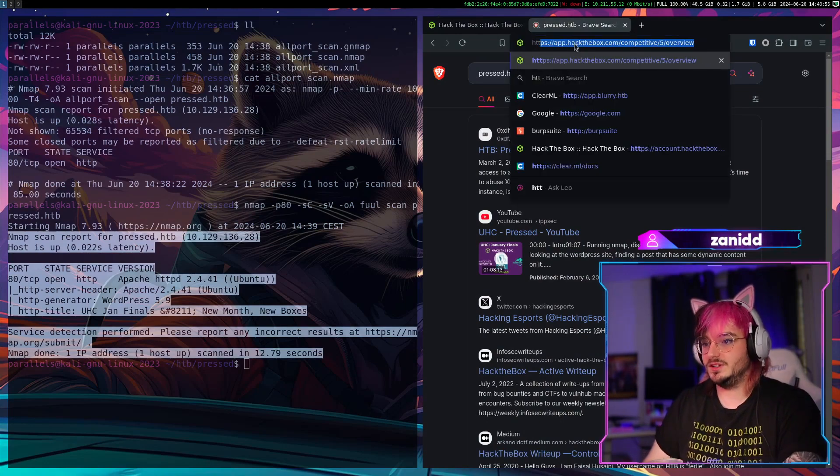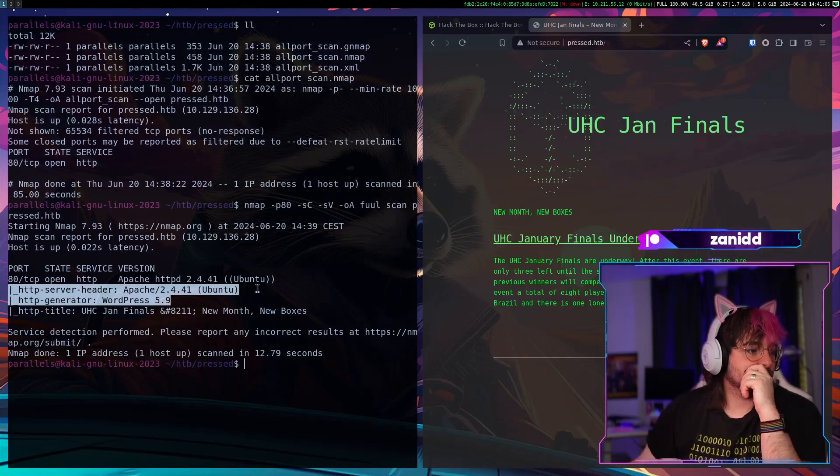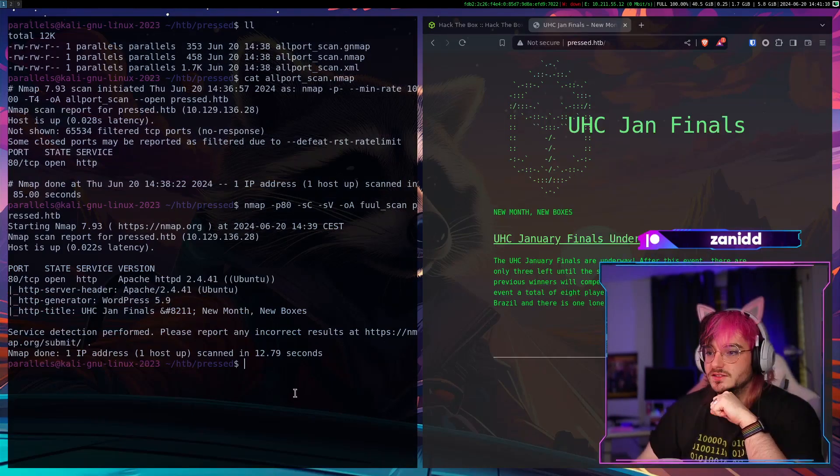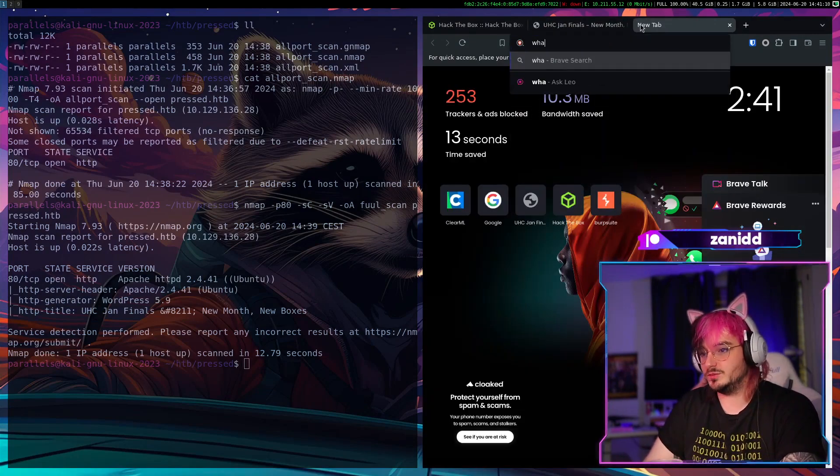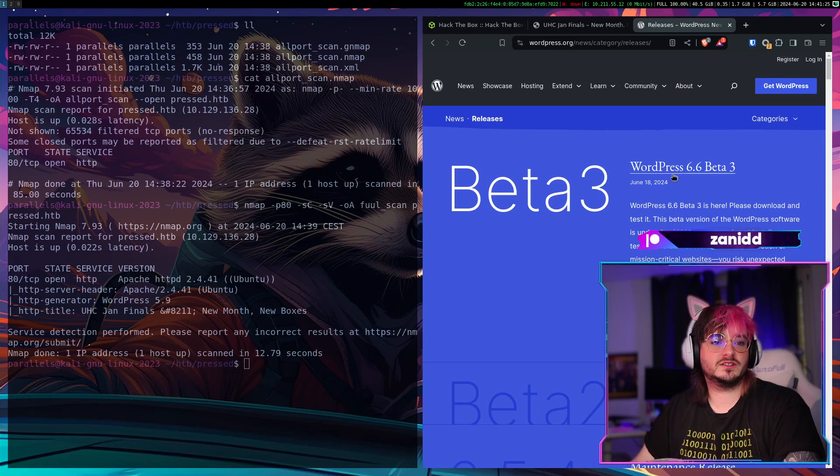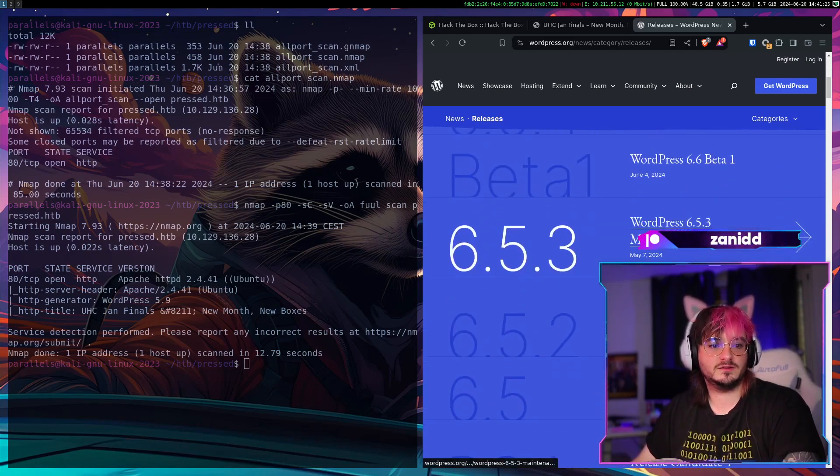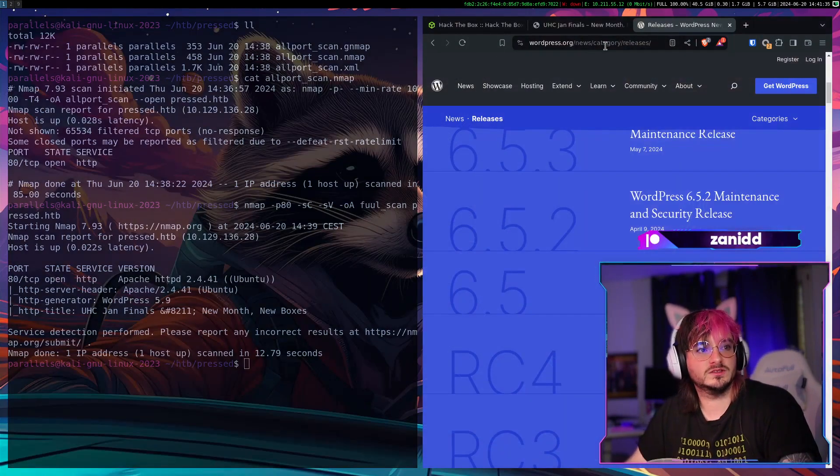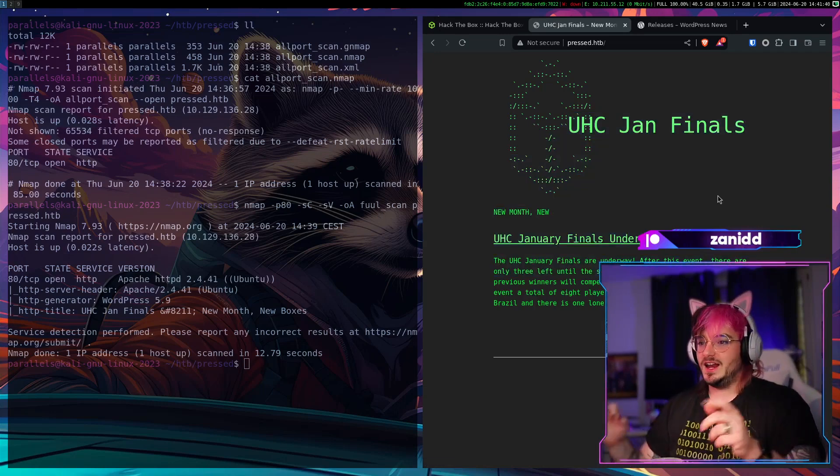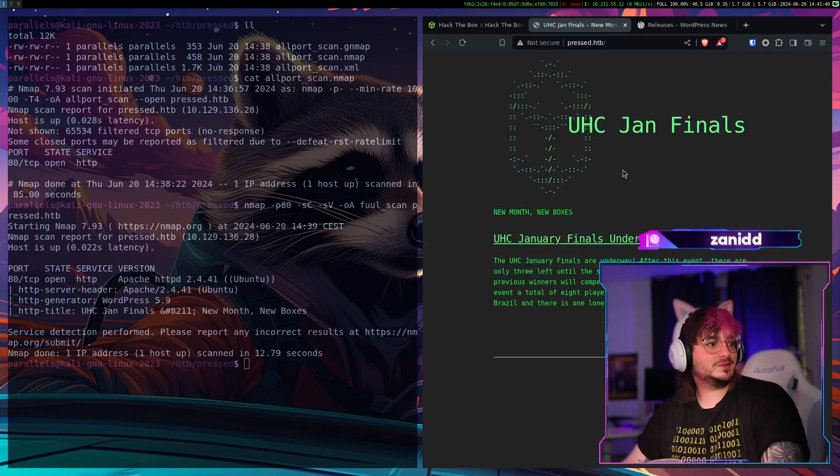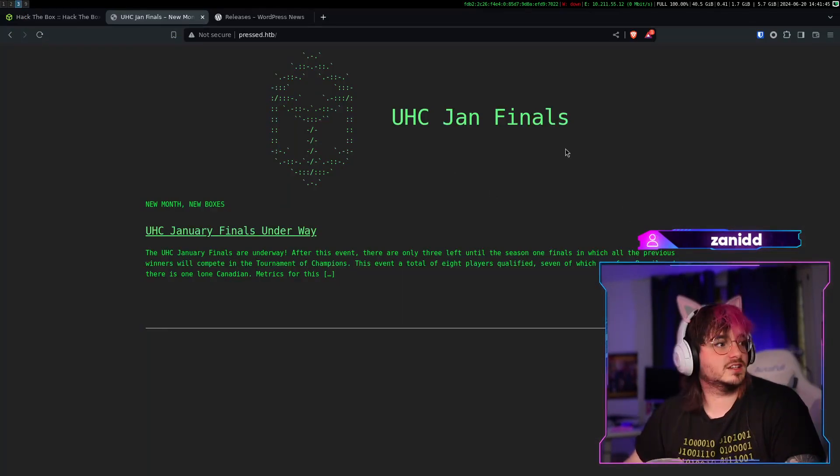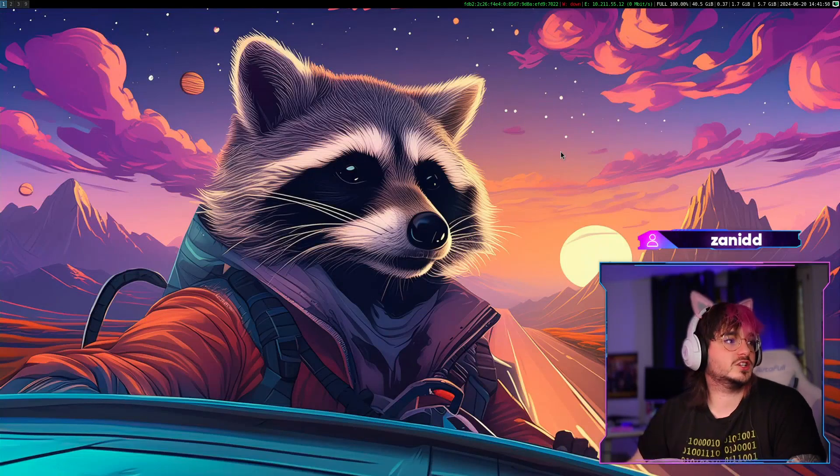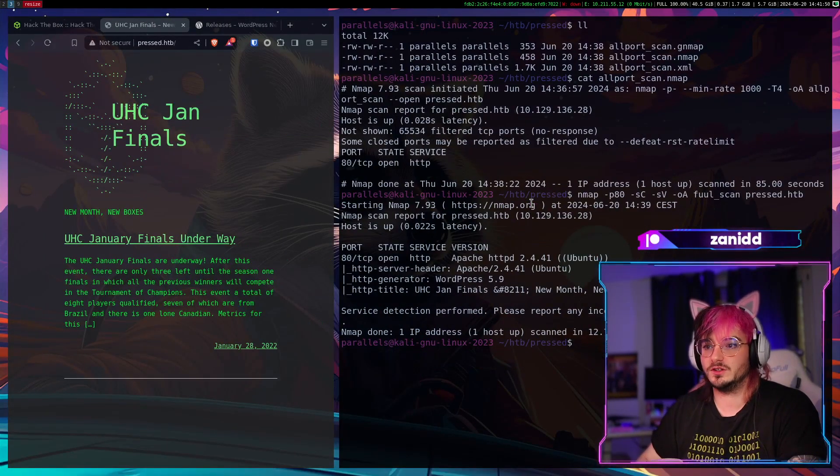Now that this is done and set up the scan has also finished. So we have WordPress 5.9 this sounds like it's extremely vulnerable. What's the newest version of WordPress? So the newest one is 6.5 I guess. I'm pretty sure we can hack into this one some way or another. But I have to say I like this design of this website. I may have to steal it.